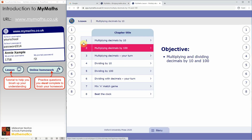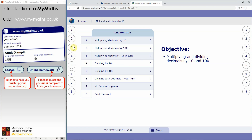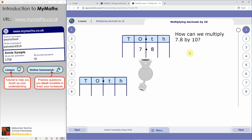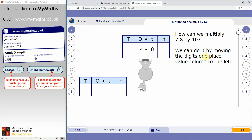Each lesson looks like this — you've got page numbers down the side. On each page you get a bit of an explanation. MyMaths doesn't have any audio, so you have to read the explanation and watch the animations. There's a Next button at the bottom that takes you through the explanation step by step.